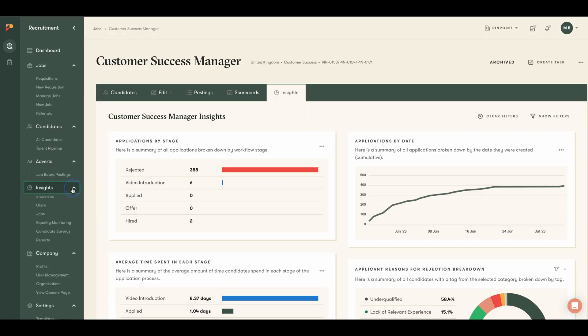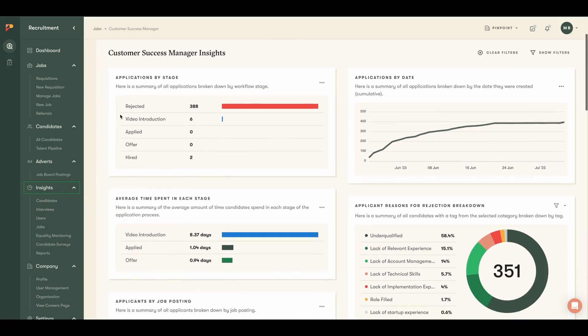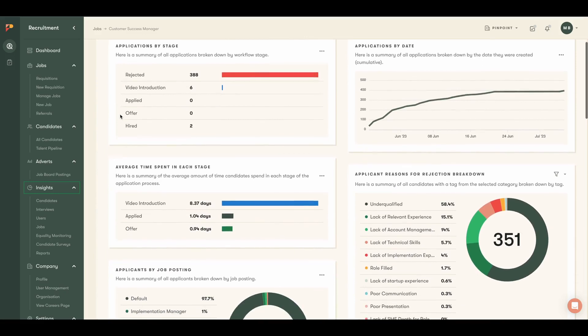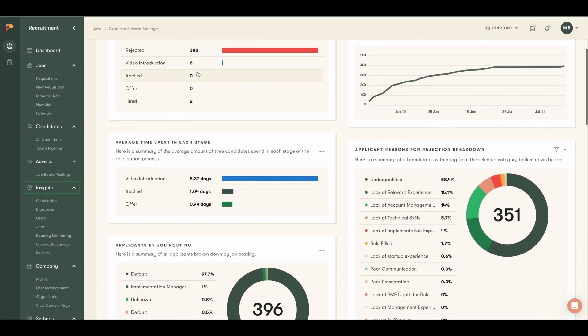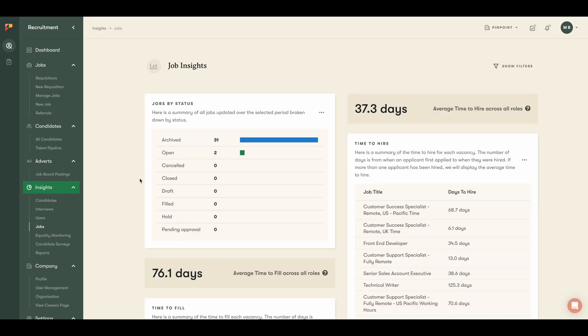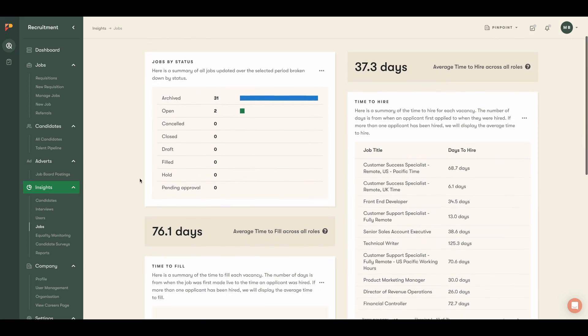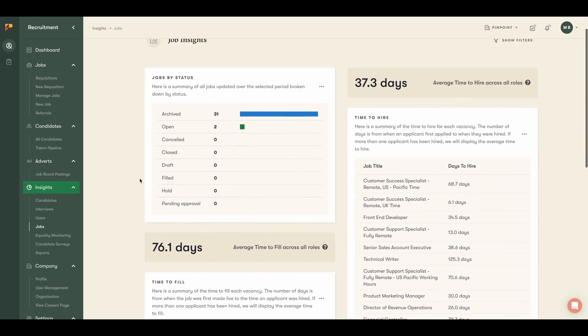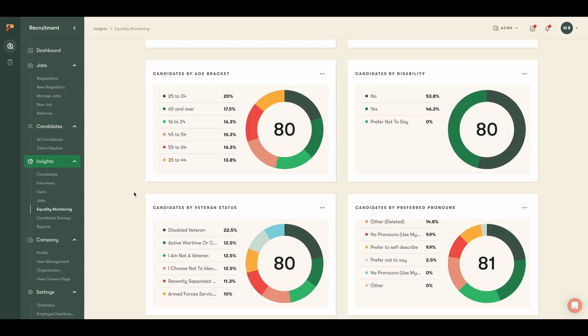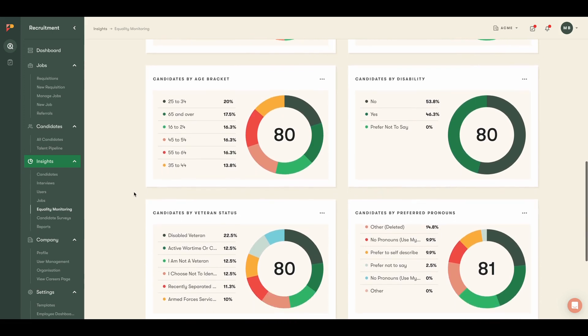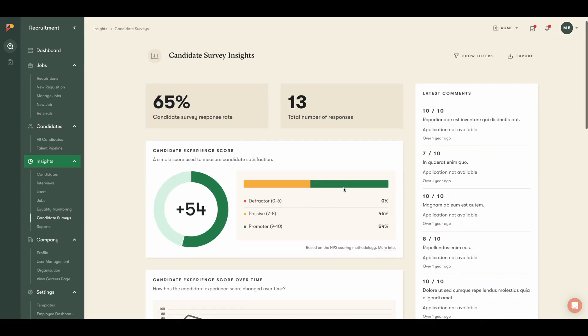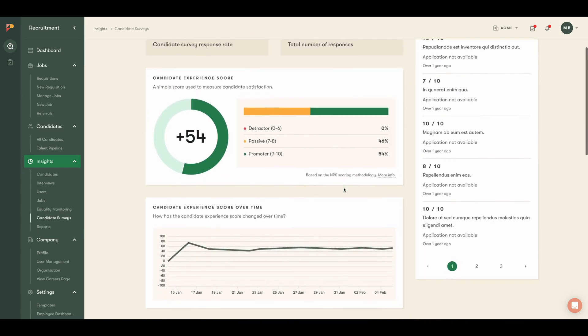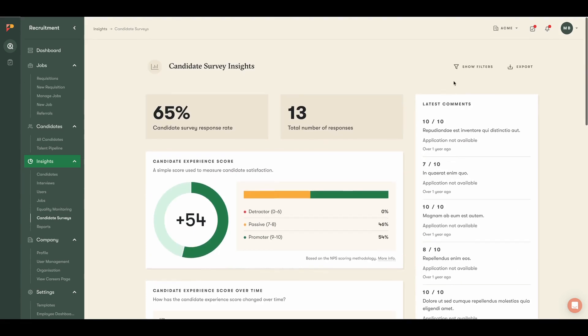Finally, we know data and insights are key to running a great recruiting process. At Pinpoint, we provide a variety of ways for you to get essential information. Each job has its own insights page with key information, or you can look at the broader company-wide metrics that can be sliced down by team, department, recruiter, and more. Things like candidate net promoter score can also be viewed as Pinpoint offers candidate surveys.